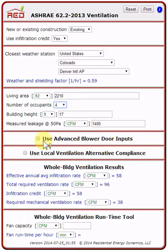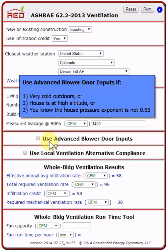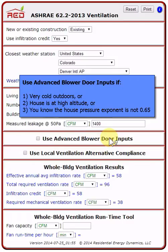You can select the next section of the tool: Use Advanced Blower Door Inputs, if you want to adjust this blower door reading of 1,400 for significant temperature differences between the indoors and outdoors, if it's at high altitude, or if the pressure exponent is something other than 0.65.